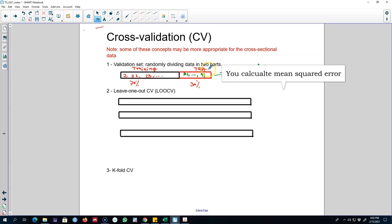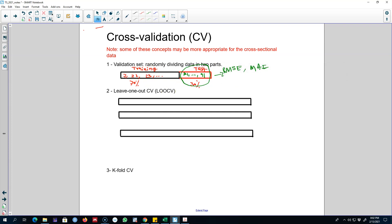You then split your data again, keeping 70% in the training set and the remaining 30% in the test set, dividing randomly each time. You again calculate the mean squared error. You keep repeating this process — training on the training set and testing predictions on the test set. At the end, you calculate the mean error across all these iterations, and that mean is called the cross validation score.